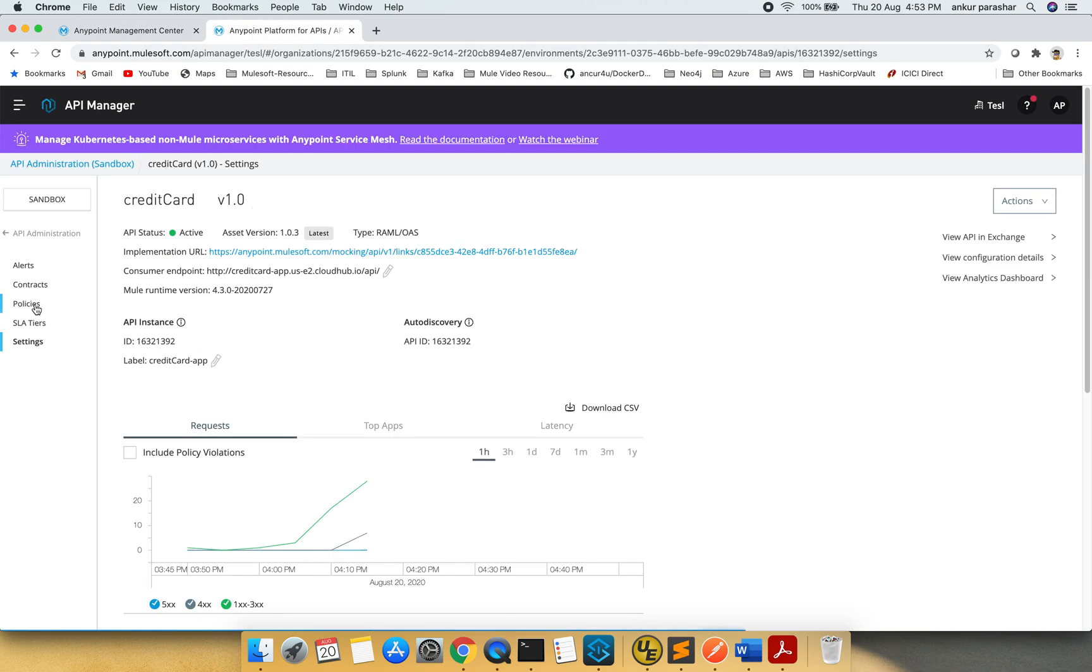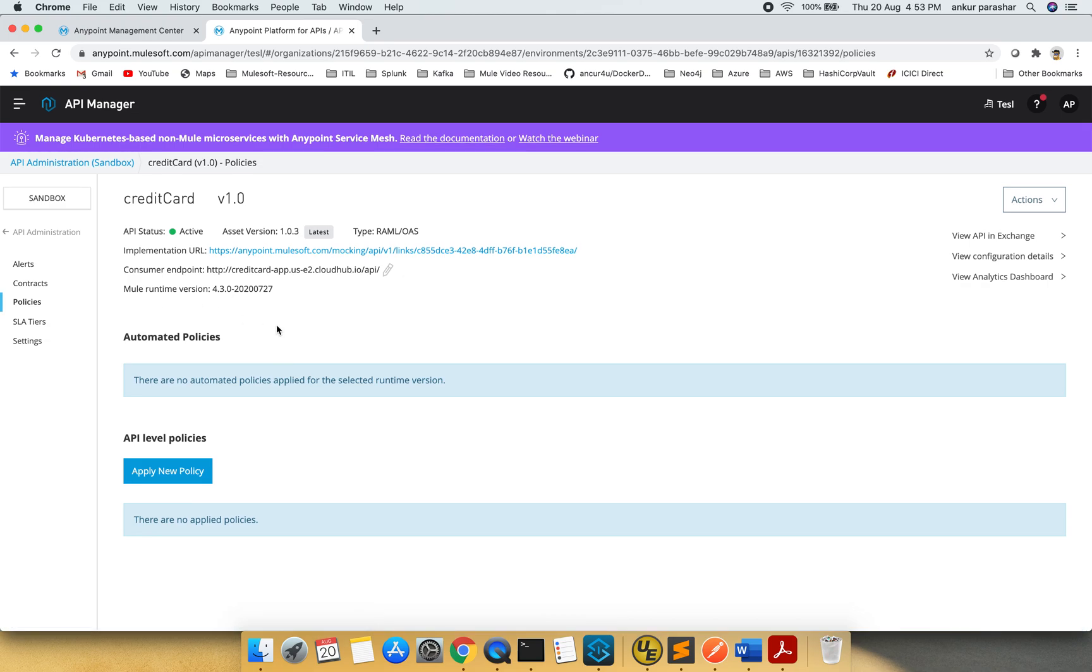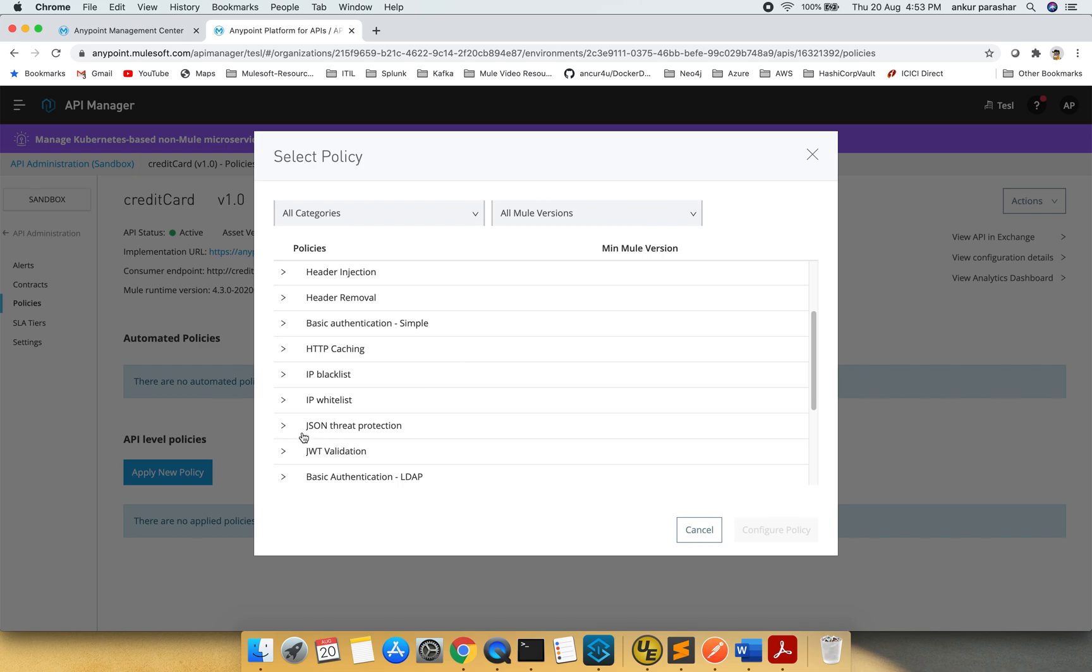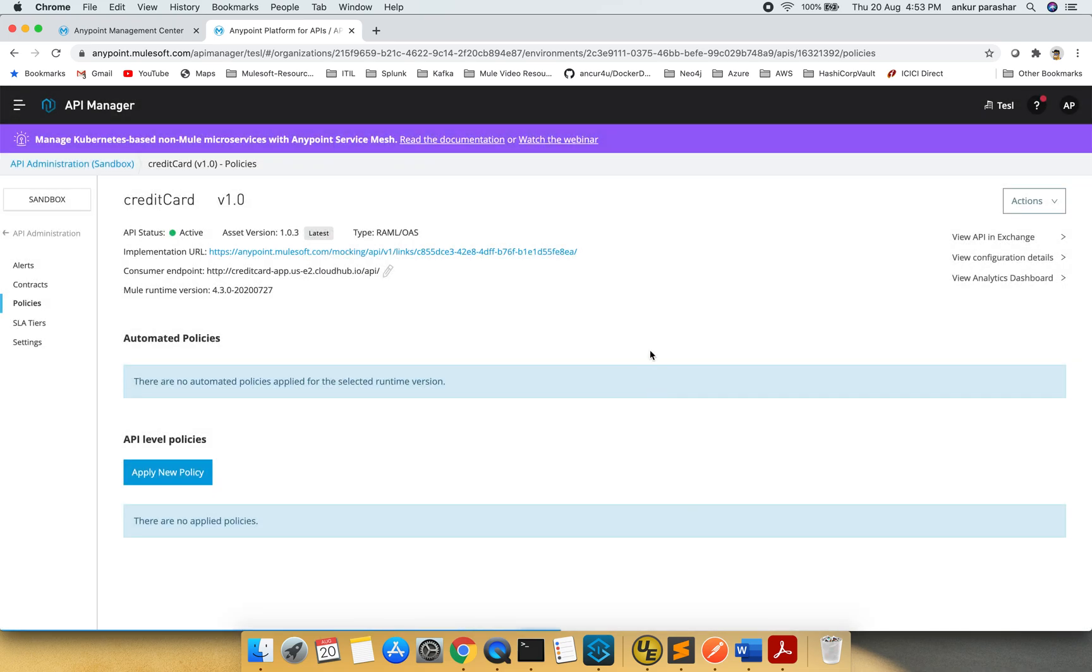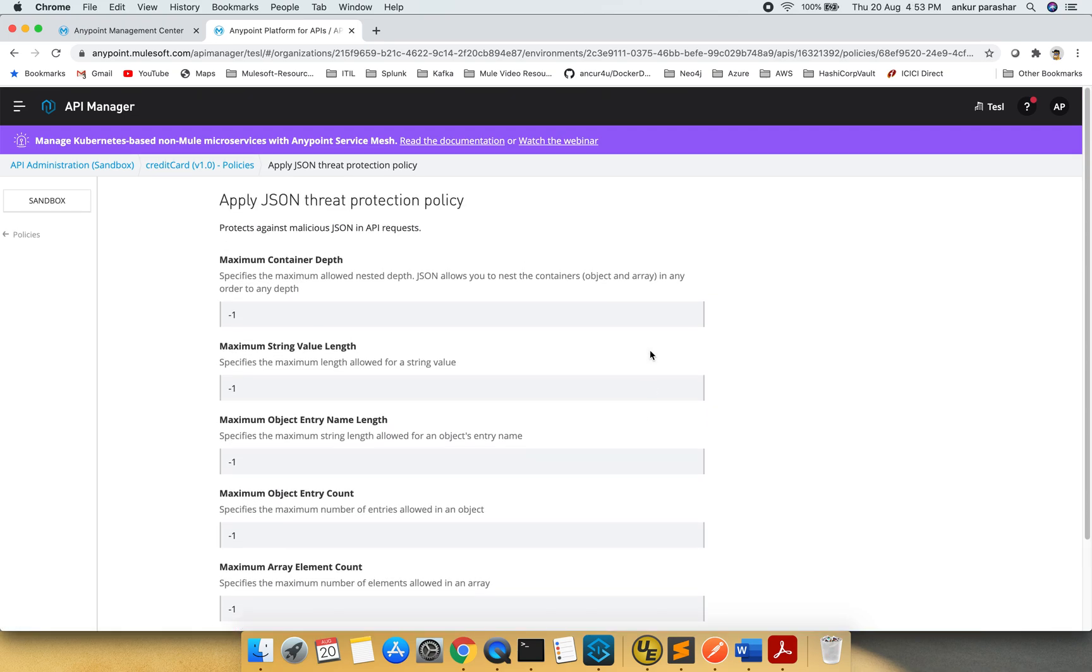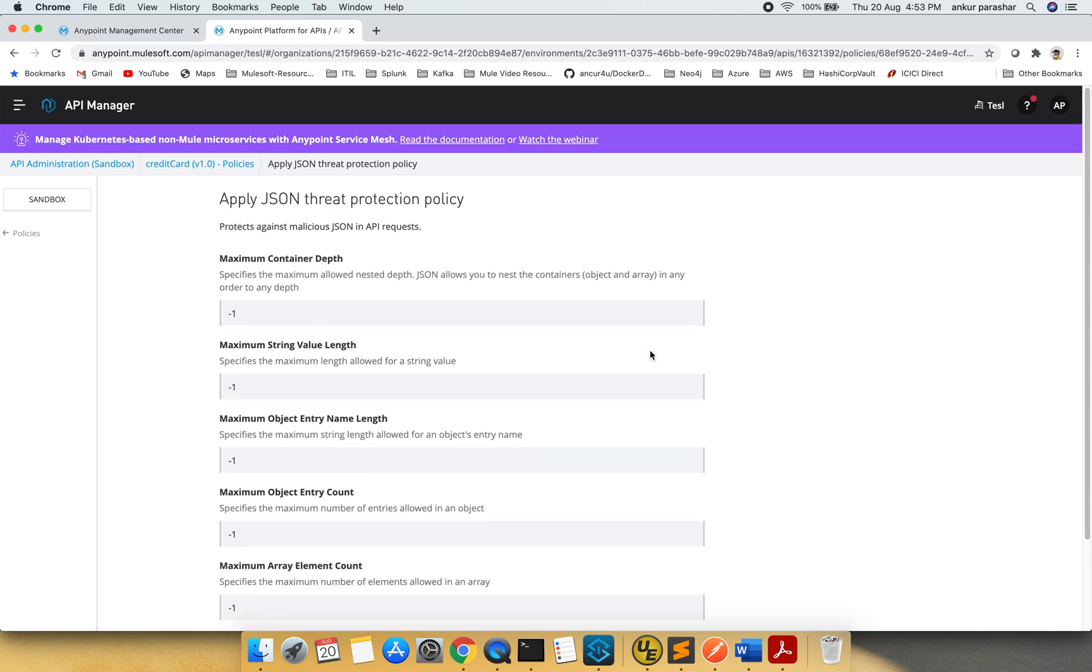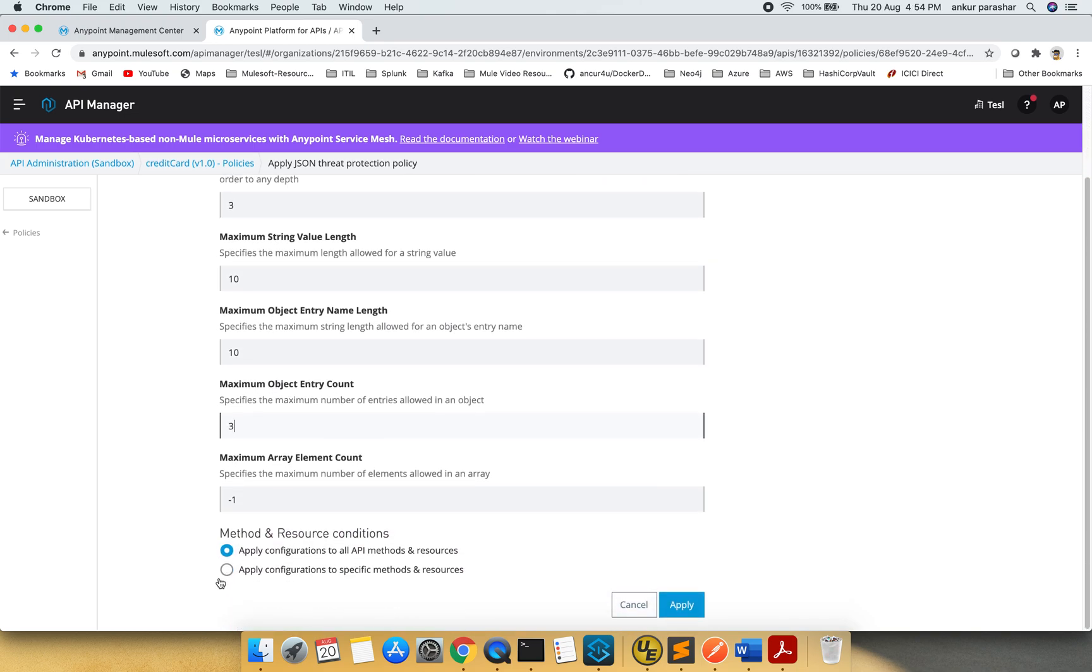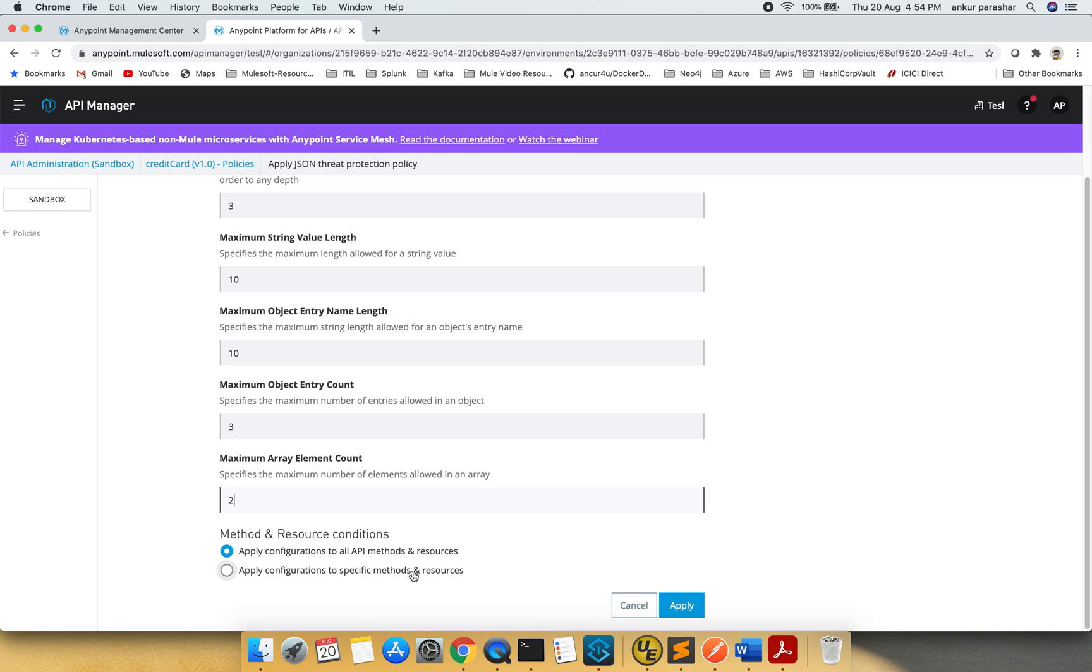In the meanwhile I will go to policies and will show you the JSON threat protection. I'll select the latest one compared to the policy. Maximum nesting depth minus one suggests no limits. Nested path I will say not more than 3. String value length I don't want anything beyond 10. Object entry name length nothing beyond 10. Entry count nothing more than, let's say 3. Maximum array element count let's again put 2.